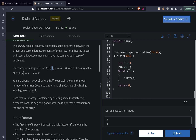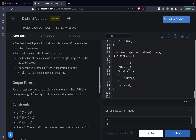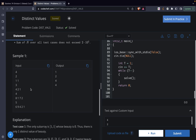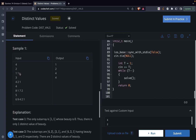For a given array, we have to consider all the sub-arrays and count the distinct beauties, and we have to return the count of distinct beauties. For example, the distinct beauty is only 0 because there is only one sub-array of length greater than 1, that is [1, 1] itself, and its beauty is 1 minus 1 equals 0.